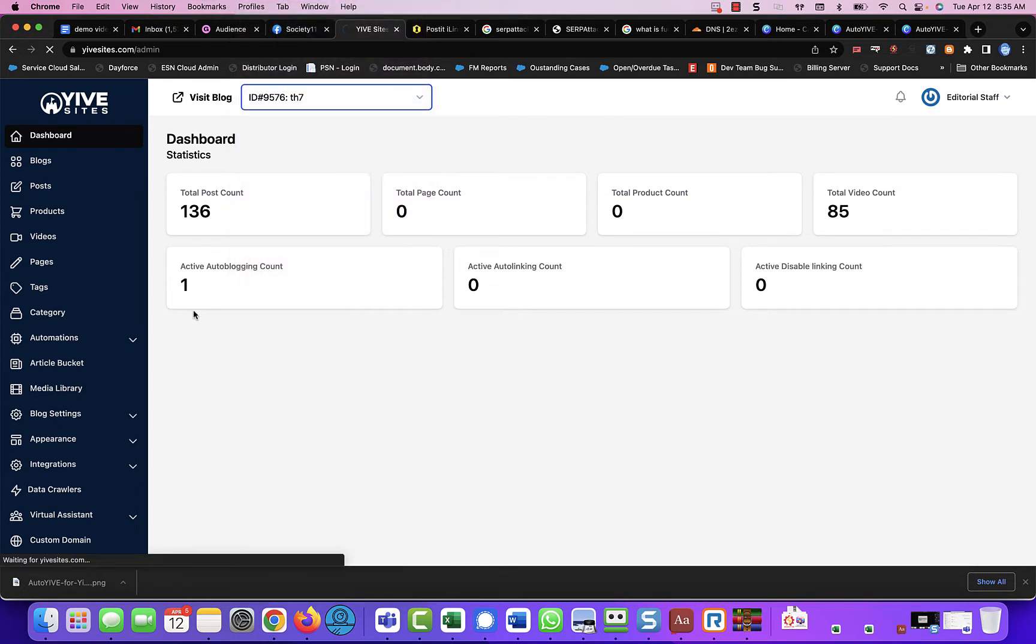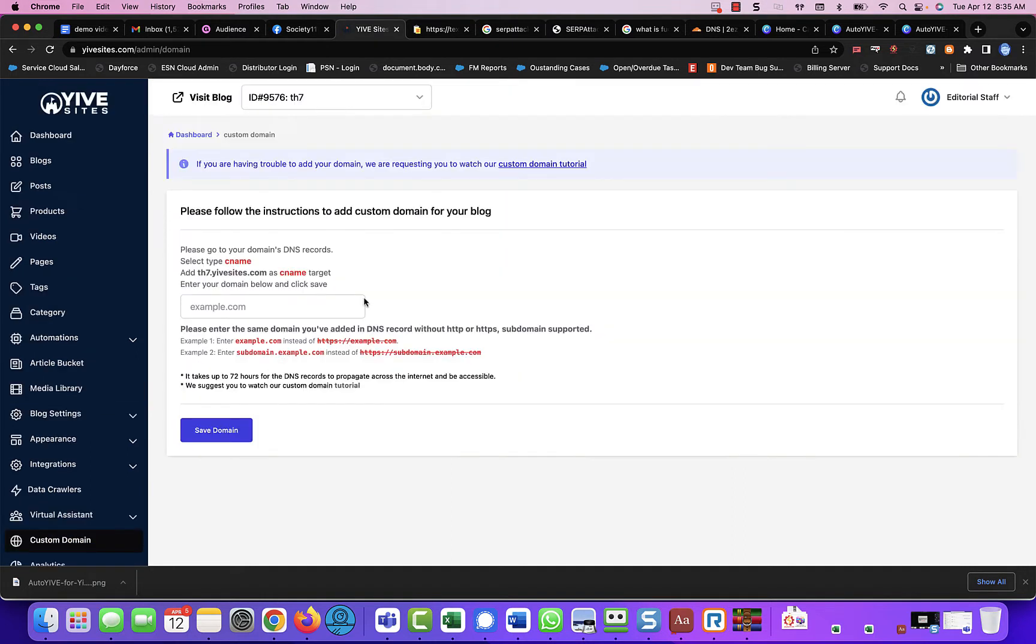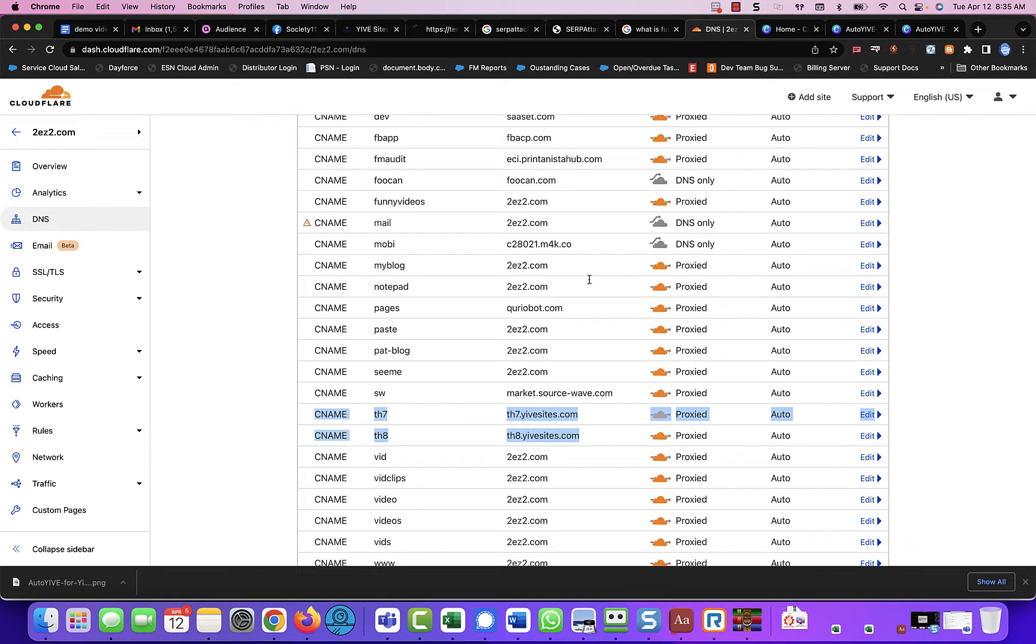If I come over to TH7, now I'm not going to change anything here into custom domain. I just want to make sure that you know that we have to have TH7.YiveSites.com as a CNAME on our DNS records. And that's exactly what I'm showing here.